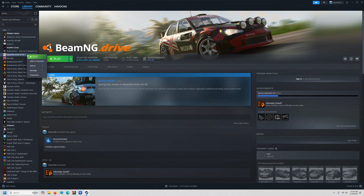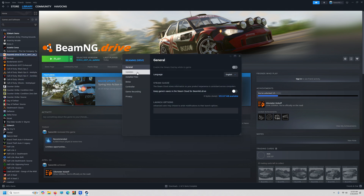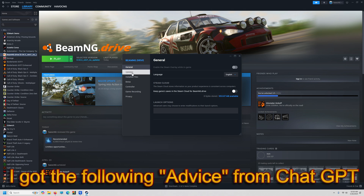So if you right-click on BMG again, go to Properties. Go to General. Right here it says Steam Cloud: 'Steam Cloud stores information so your product experience is consistent — keep game saved.' This should be on by default, but if you uncheck this, it may stop BMG from updating. So uncheck Steam Cloud under General.